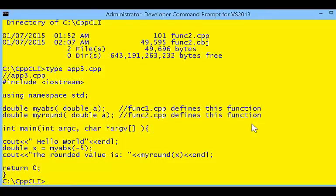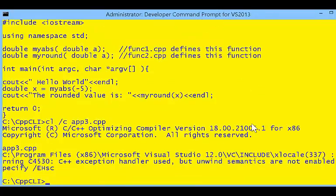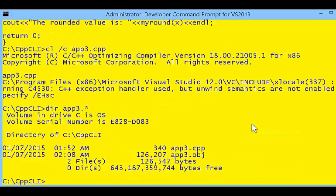Our third program's source code is going to use two functions: my_abs and my_round. When we try to compile application3 to create the application3 object, it compiles just fine — now we have an application3 object.